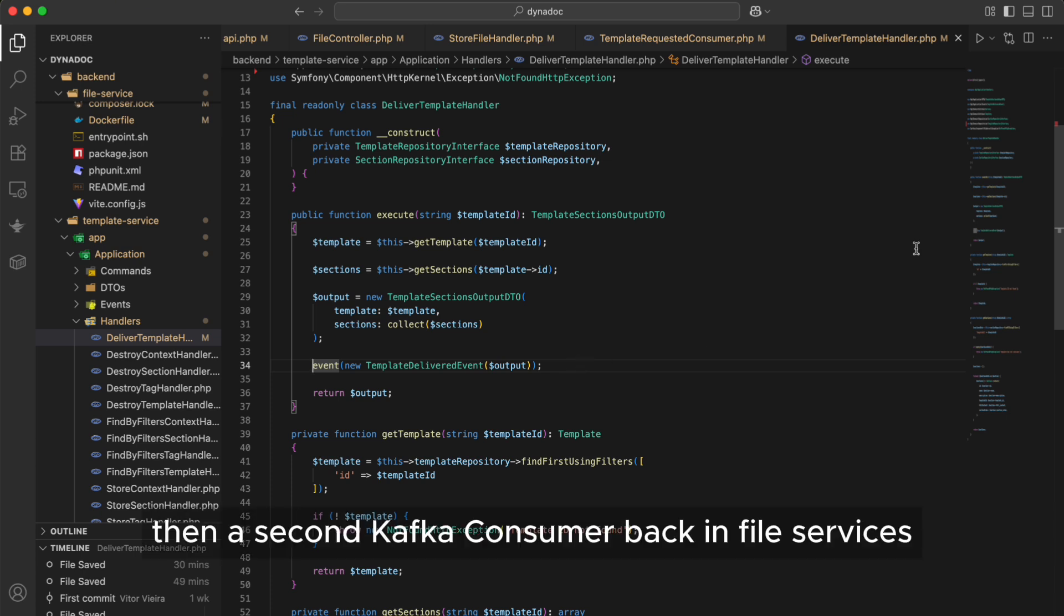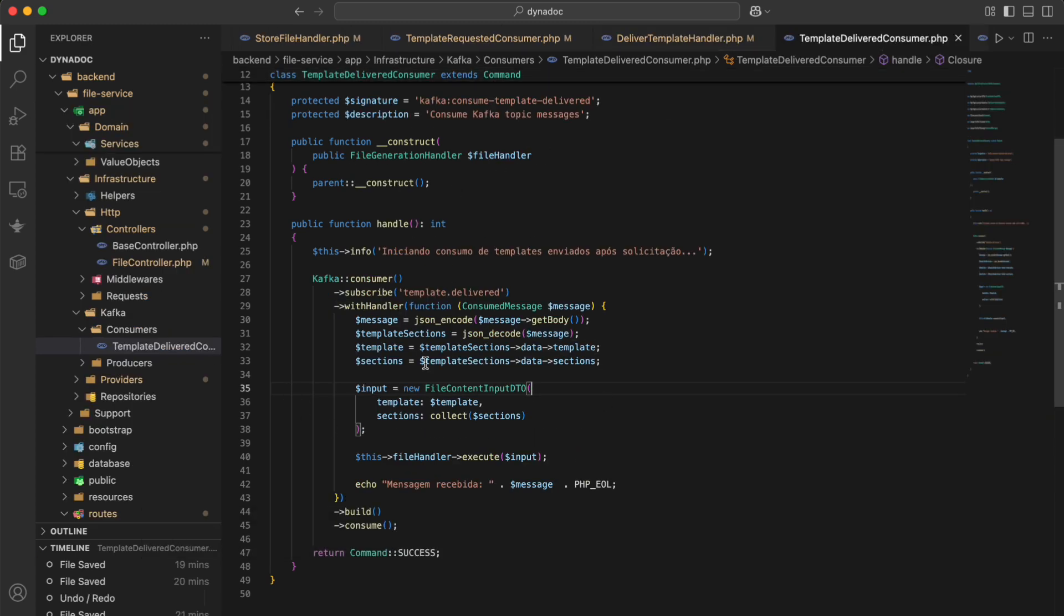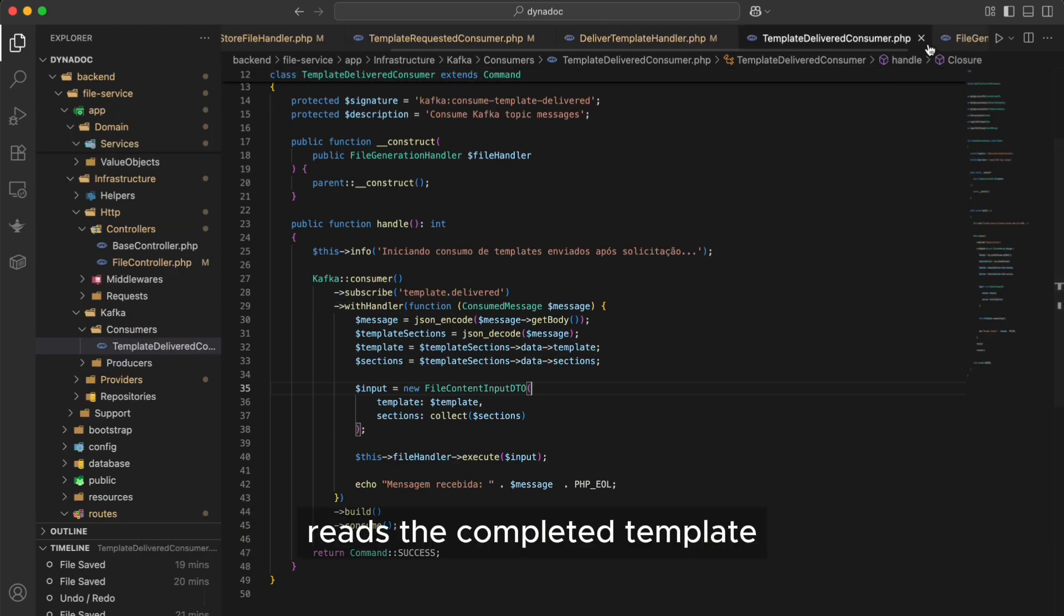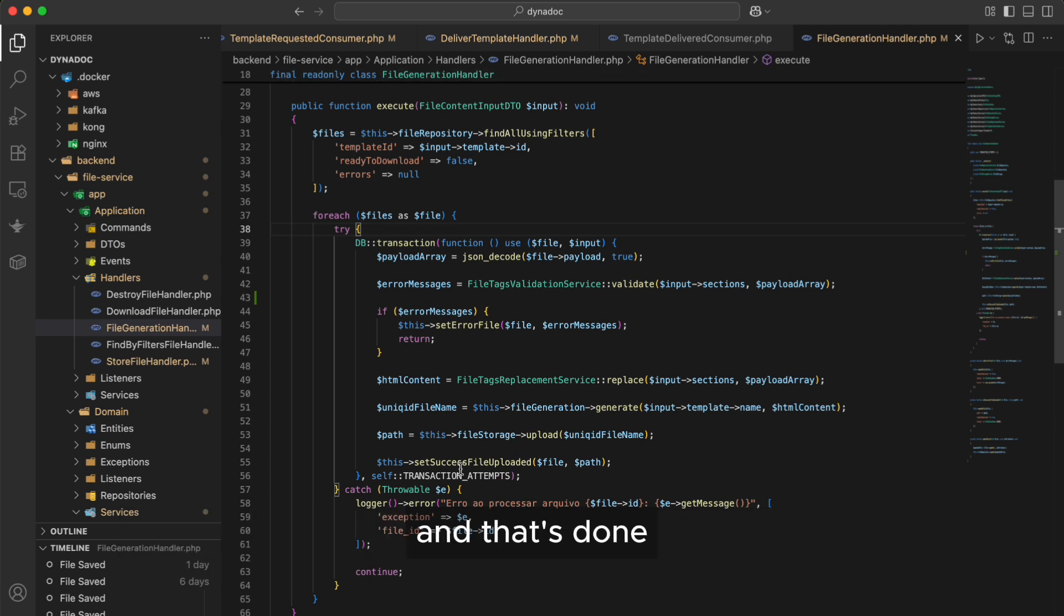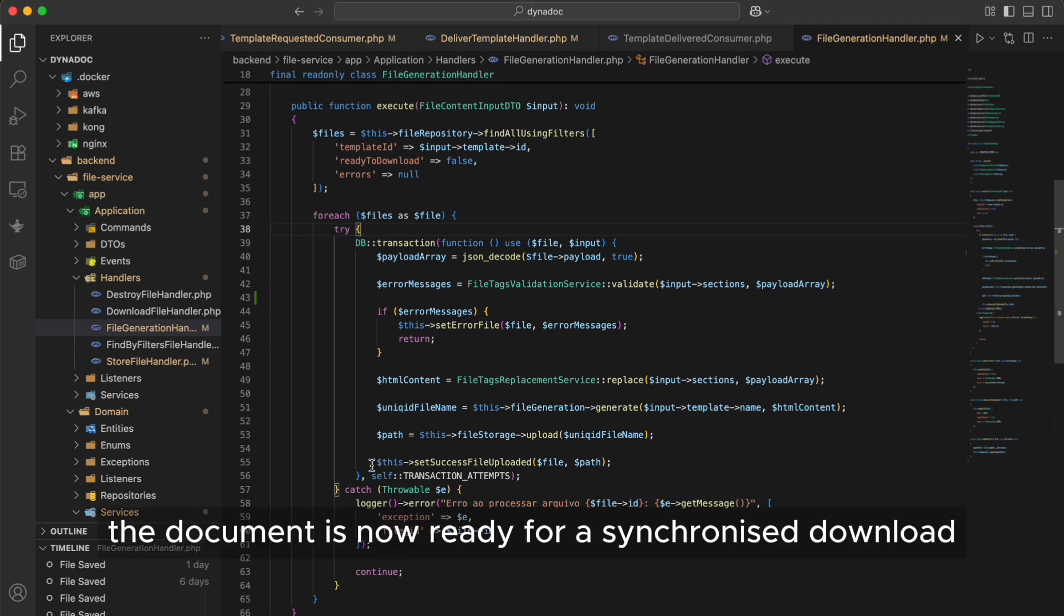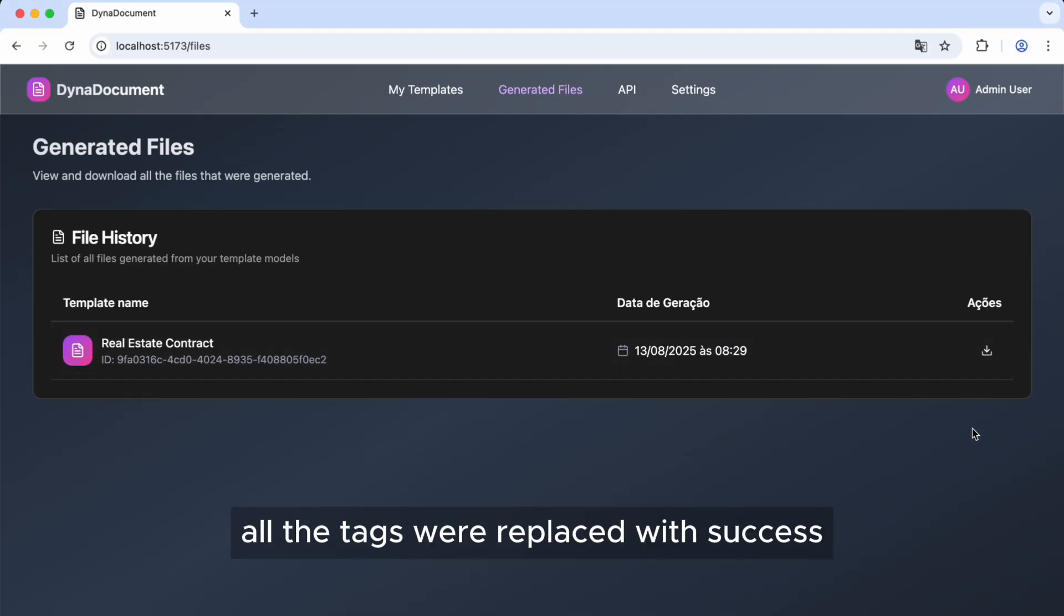Then a second Kafka consumer back in file service reads the completed template, checks for pending documents, and generates the file. And that's done. The document is now ready for asynchronous download. Back to the system, here it is. All the tags were replaced with success.